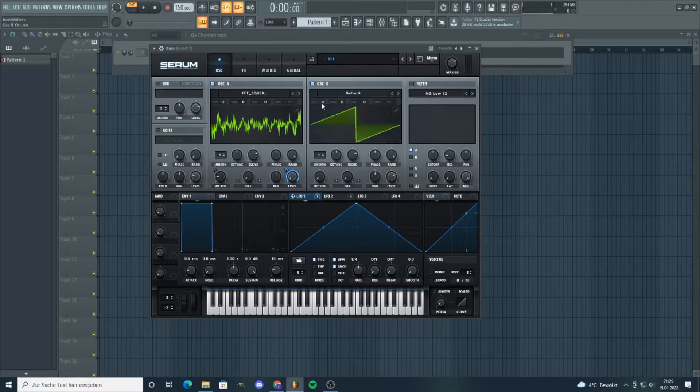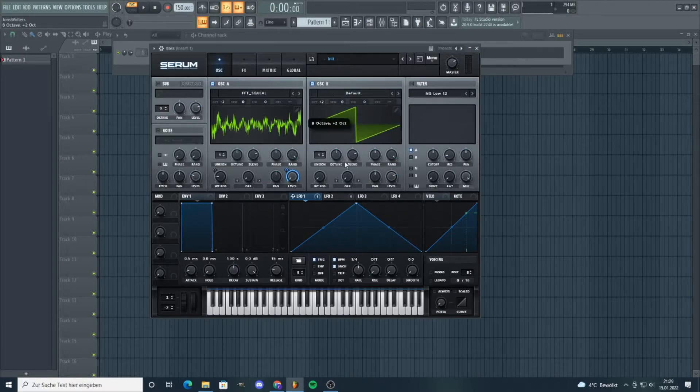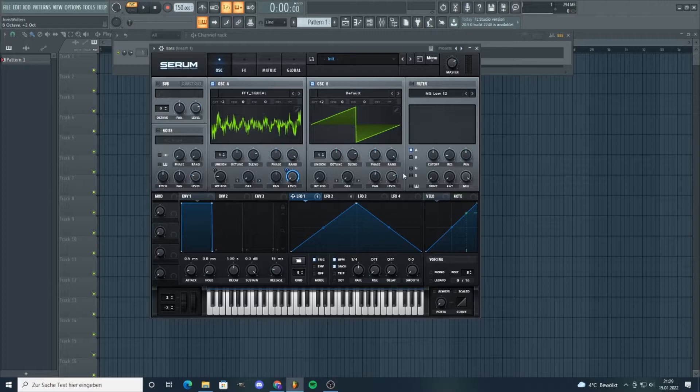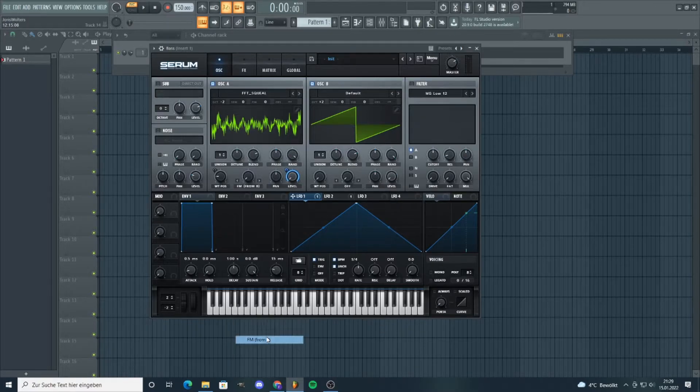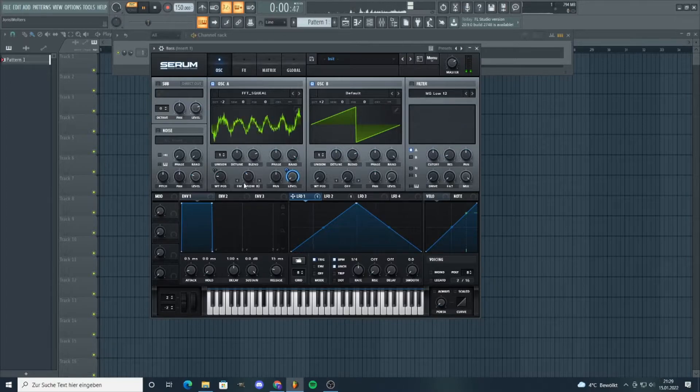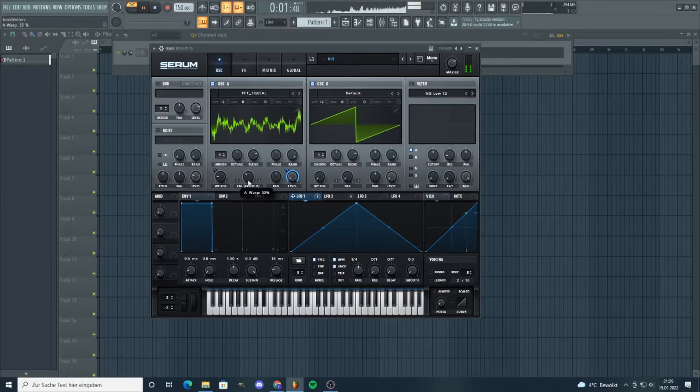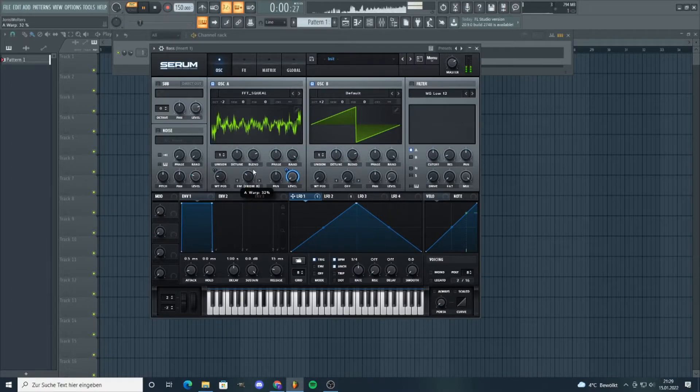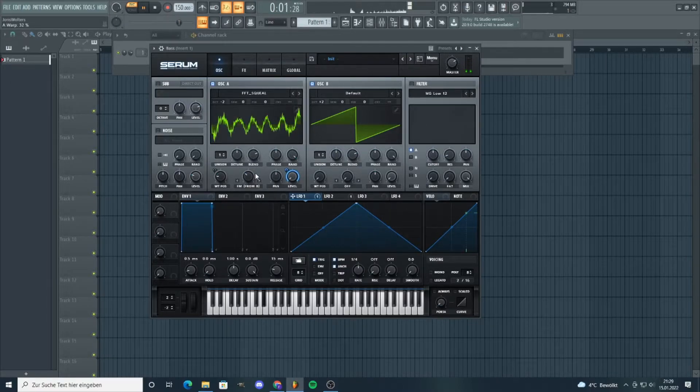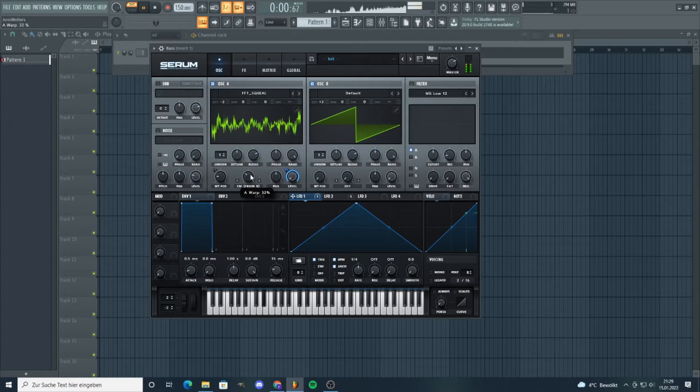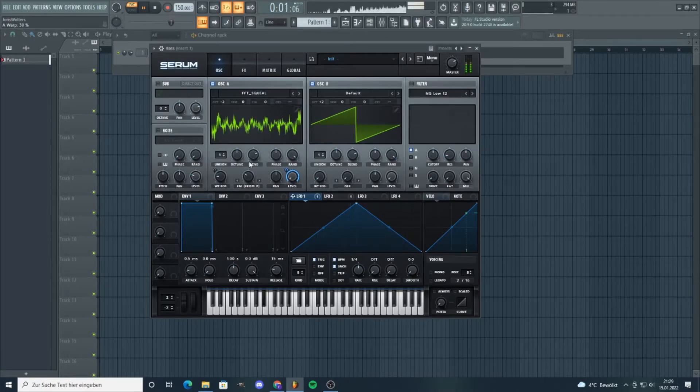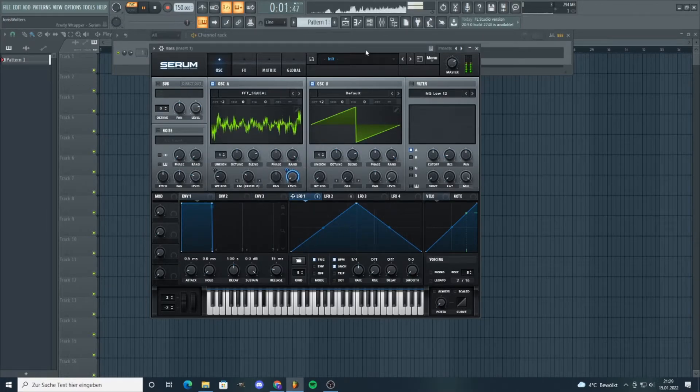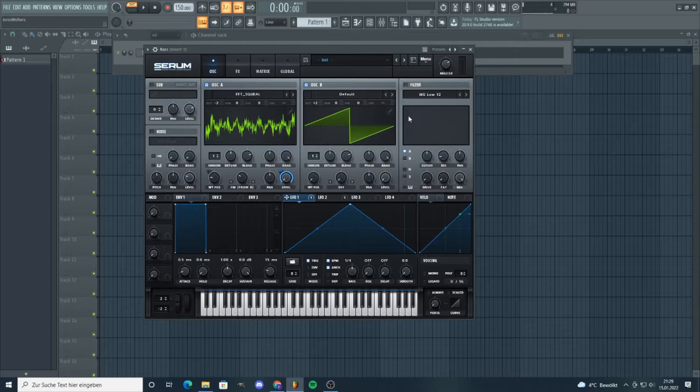Now let's pitch up this saw wave two octaves, put the level down, and FM them together. Yeah, now we got back some high-end.